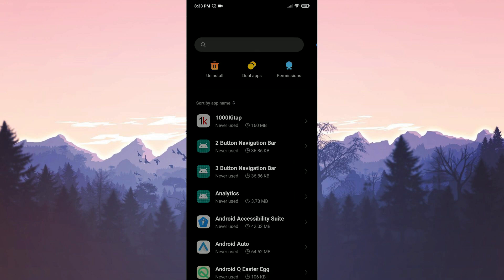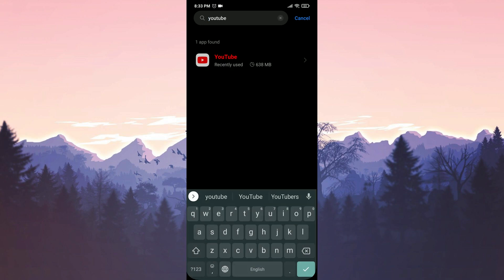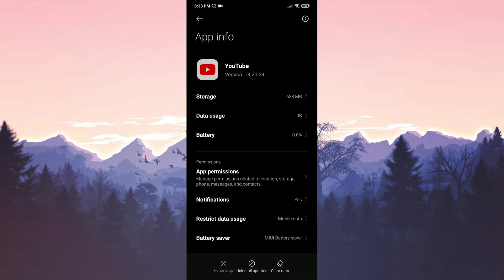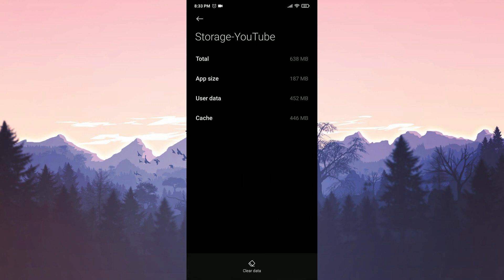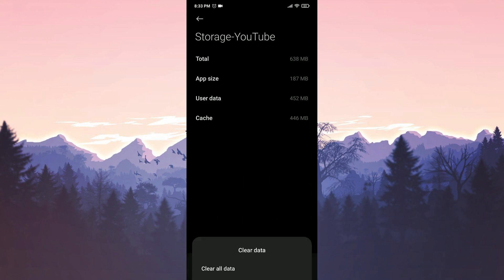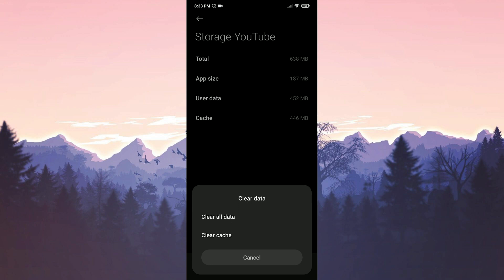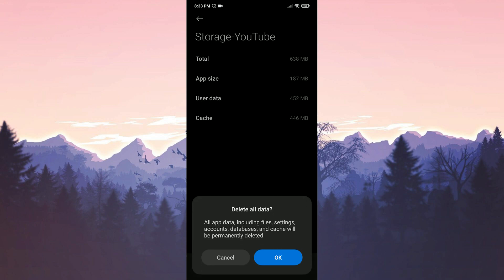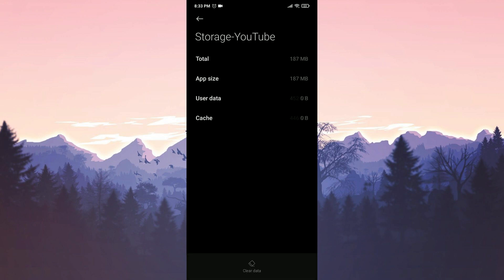Type YouTube in the search bar. Next, tap on Storage. Click on Clear Data and then Clear All Data. We press OK to proceed. We have cleared YouTube's data.